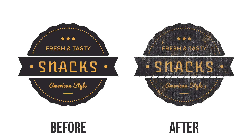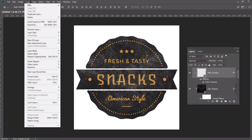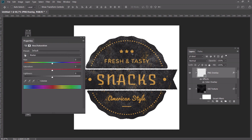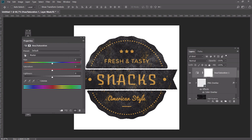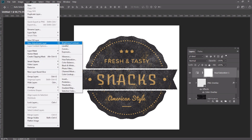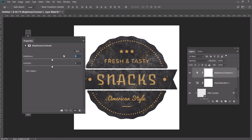Here is our logo with the textures. Now let's add color correction layers to make our logo look even more vintage. Go to Layer, New Adjustments Layer, Hue Saturation and set the Saturation to minus 20% and Lightness to 5%. For the last step, create a Brightness Contrast Adjustments Layer and set the Brightness to 5% and Contrast to 25%.